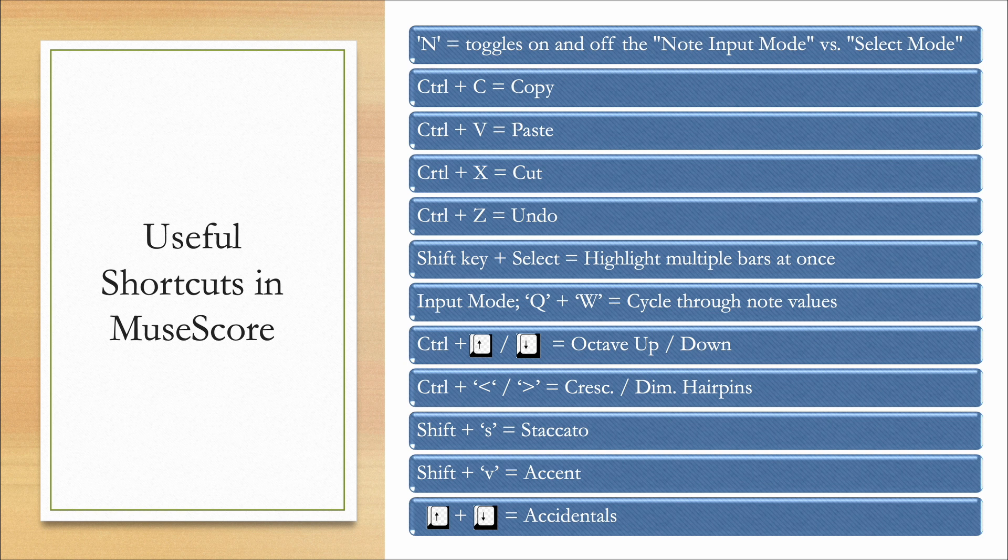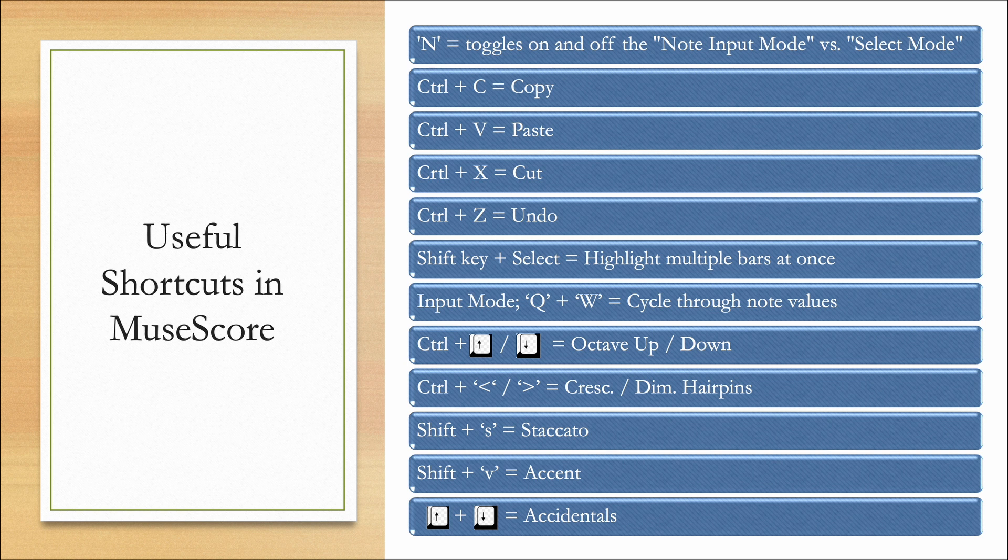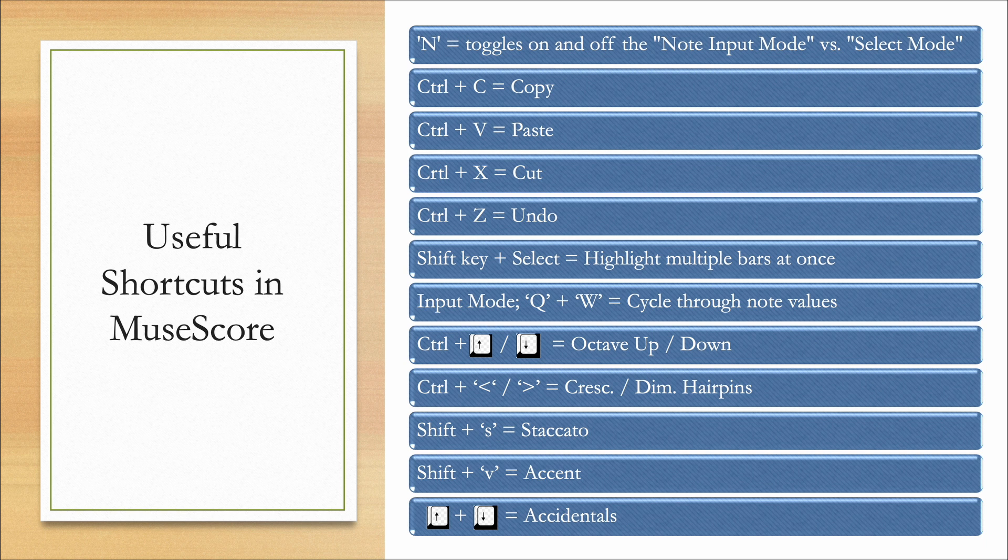Here are some useful shortcuts in MuseScore. I won't go through all of them right now, but if you want to take a screenshot, do so, or this PowerPoint is available to download at the link below. I also have another video which I'll link in the description all about some helpful workflow tips for both students and teachers in MuseScore.